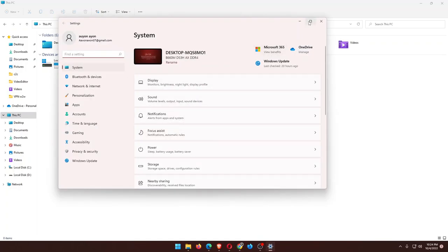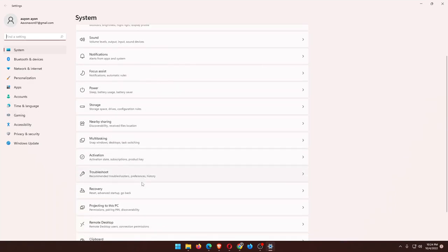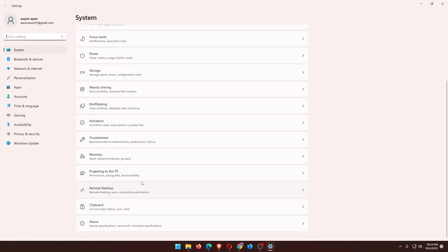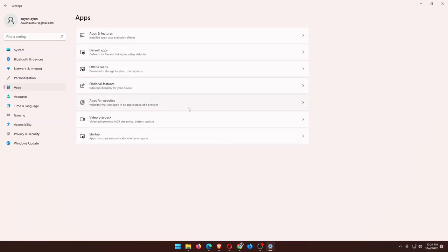From the Settings, you actually have to find the Apps. This is the Apps section.